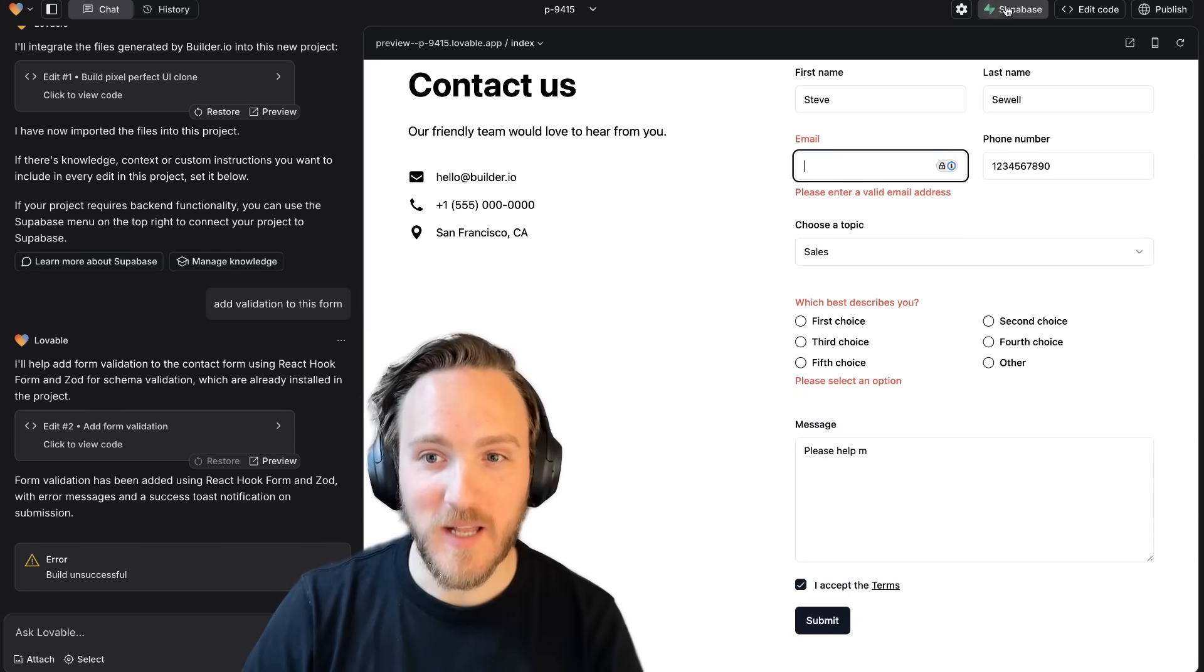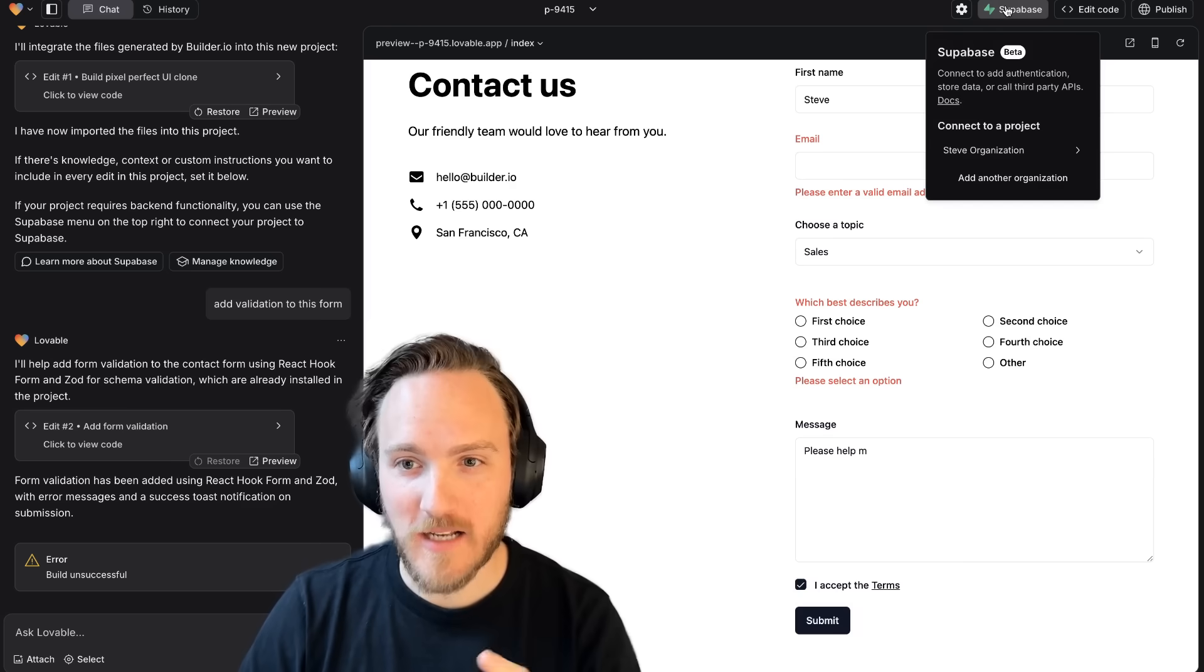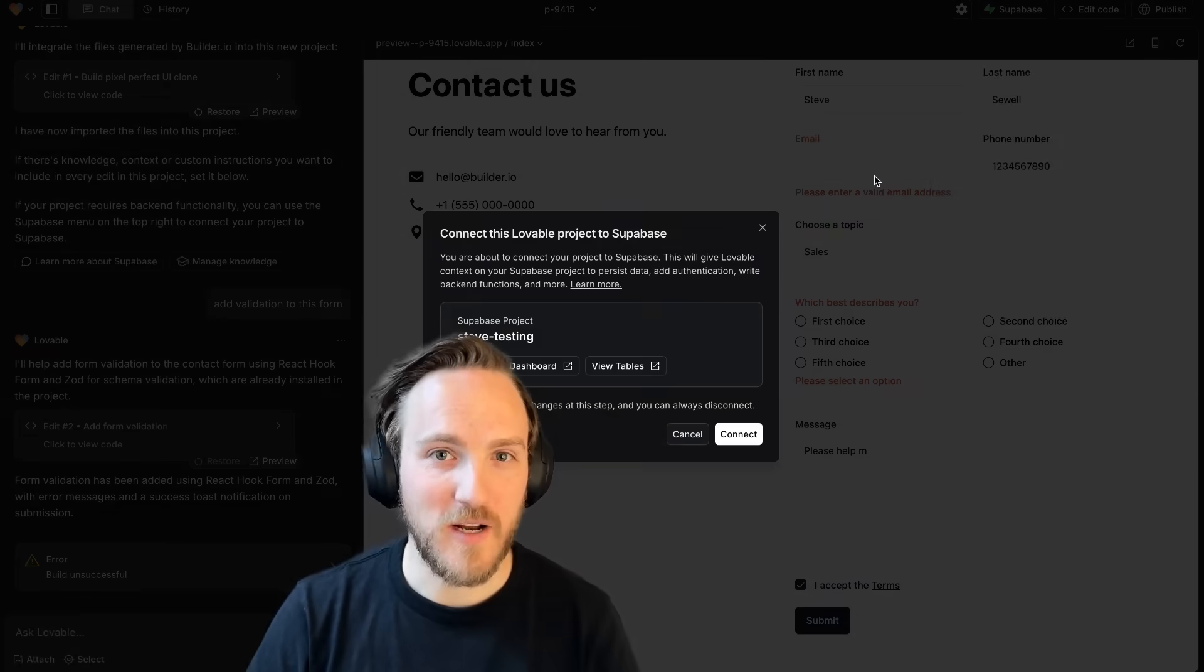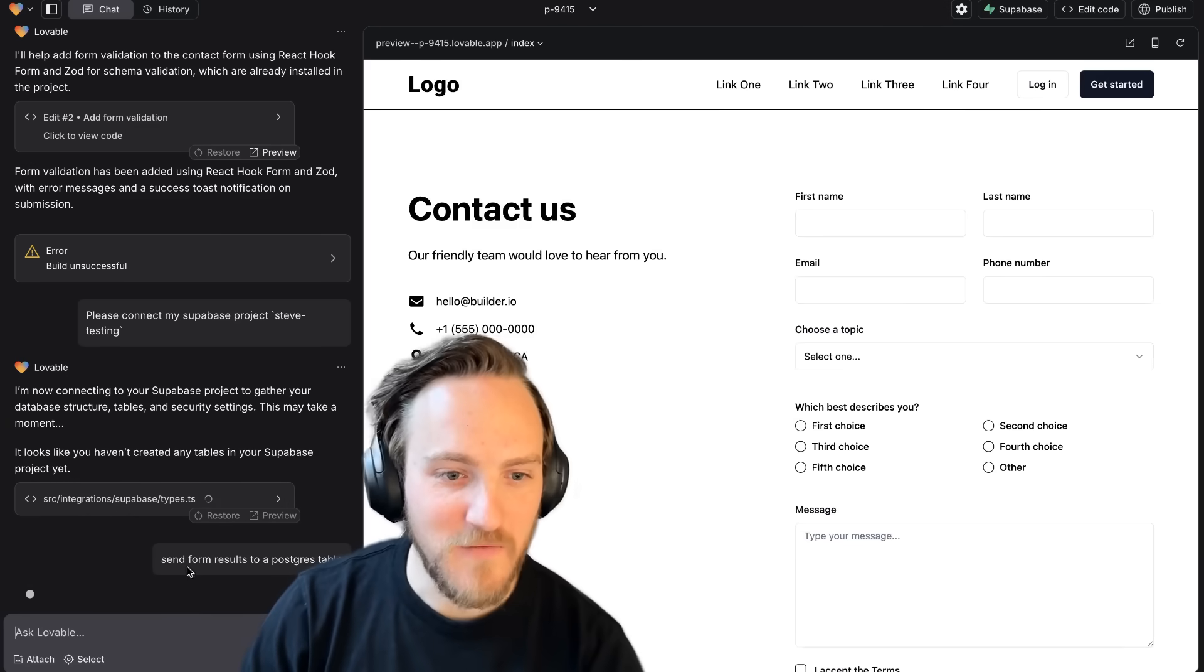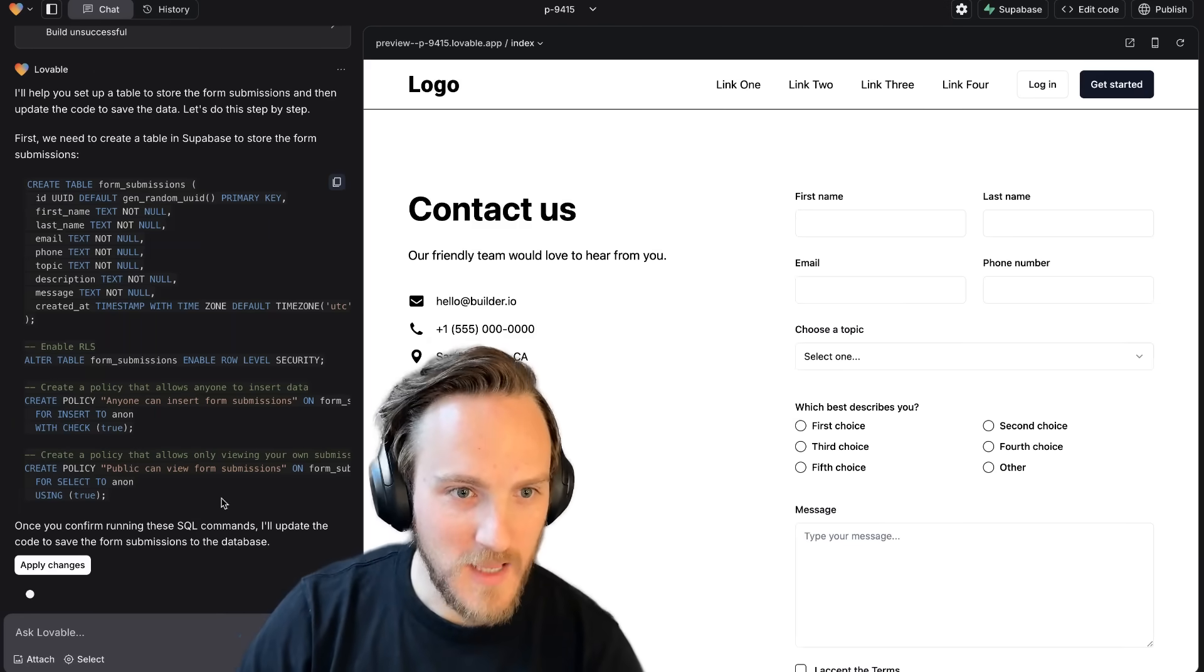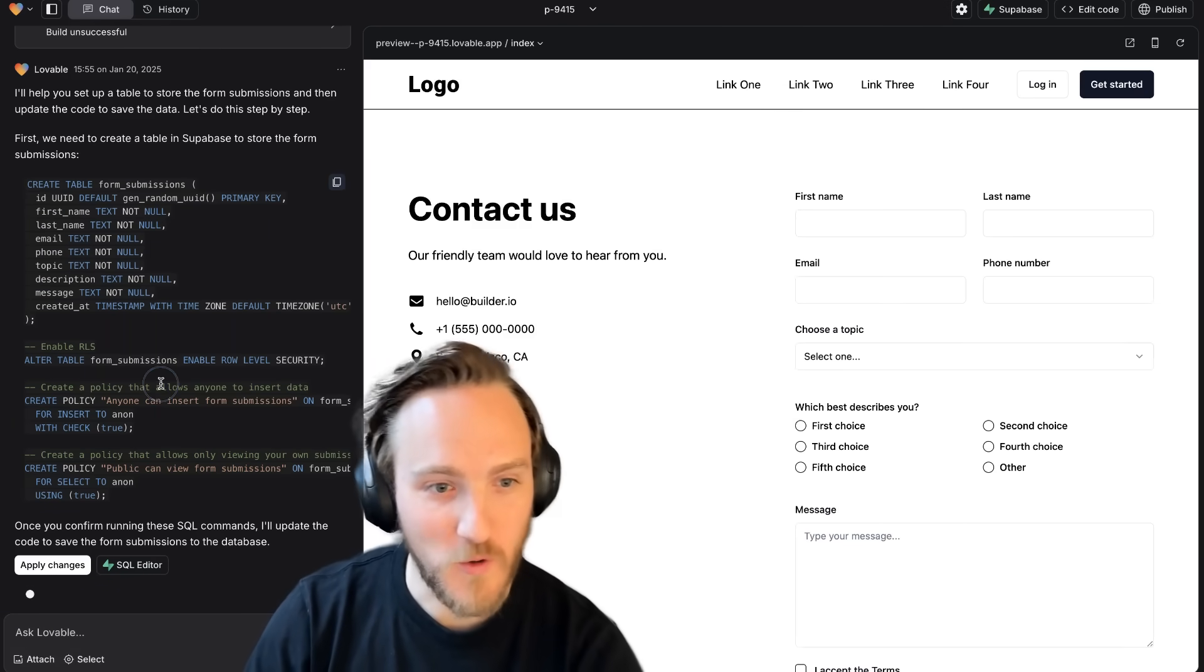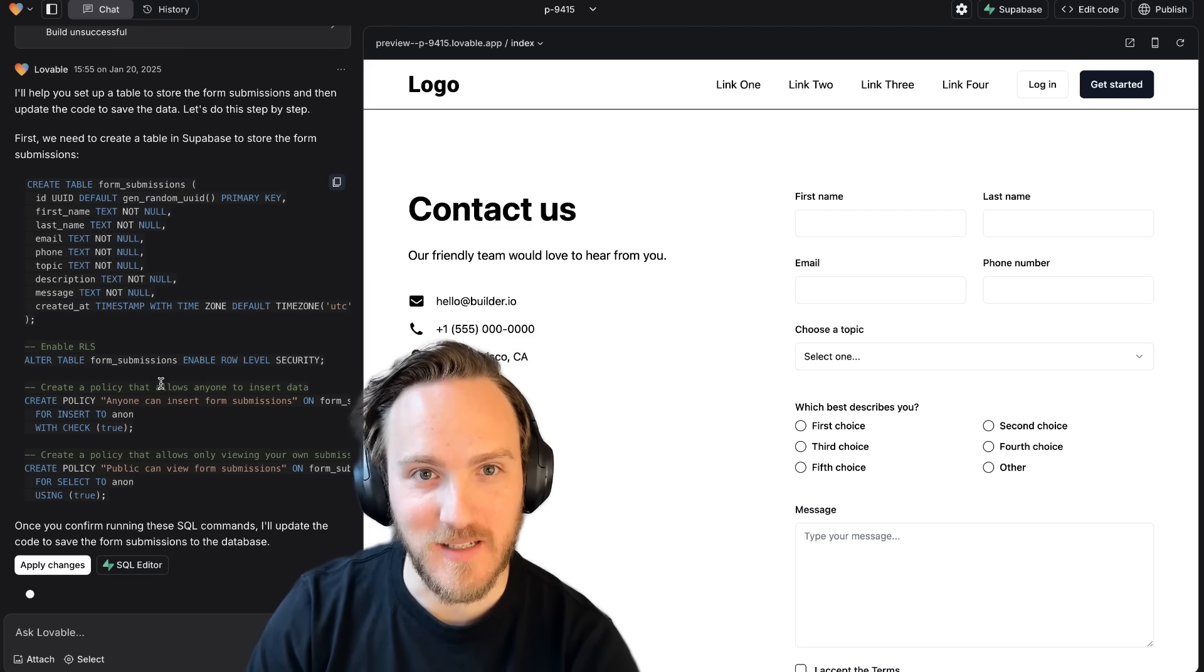But to make things way better, let's give it a real backend. I'll connect to a Supabase project. It's simple to create a free account. Now I can say Send Form Results to a Postgres Table. Lovable will generate the SQL for me to create the table and the security policies.